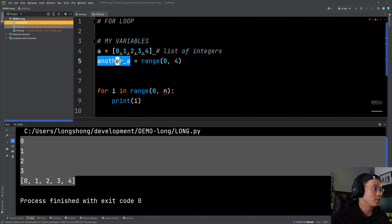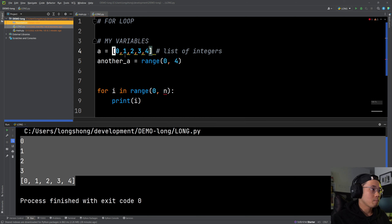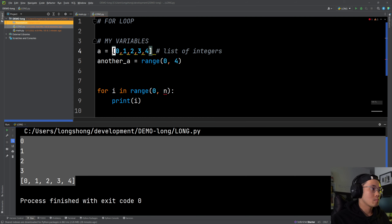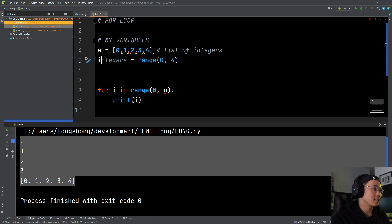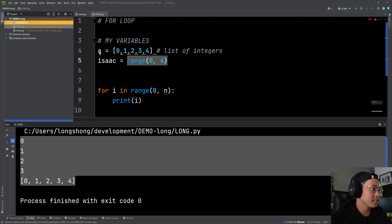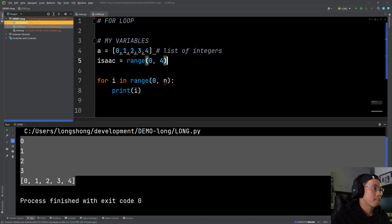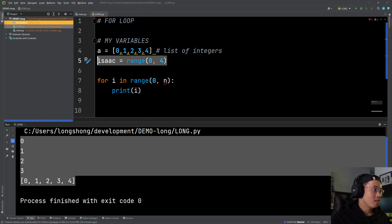We just replaced 'range(0, 4)' with this variable. Does that make sense? It doesn't mean there are two 'a's or that 'a' equals two variables. When you print this 'a,' it takes this one. I could also call it 'isaac' — it doesn't matter. It just means there are two variables: one is called 'a,' one is called 'isaac,' and both contain something different. Like two buckets.